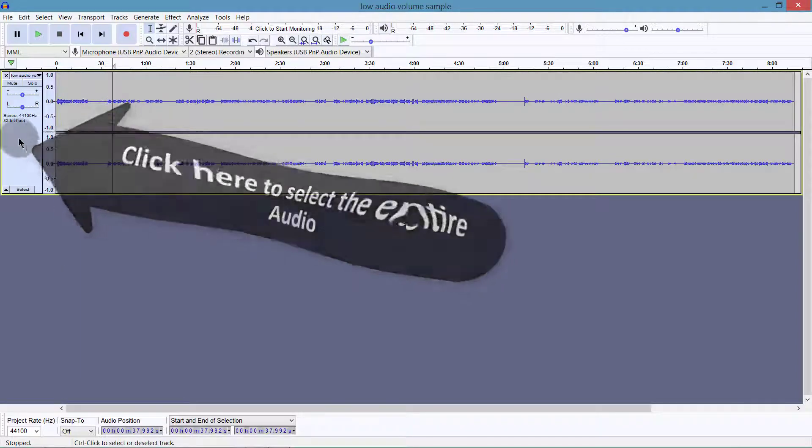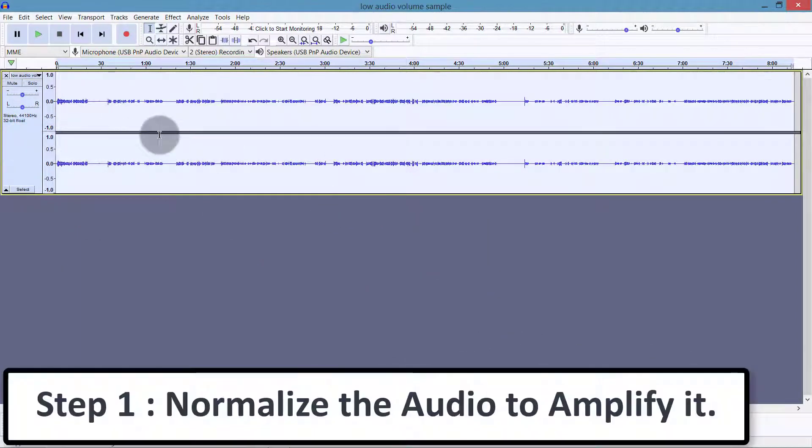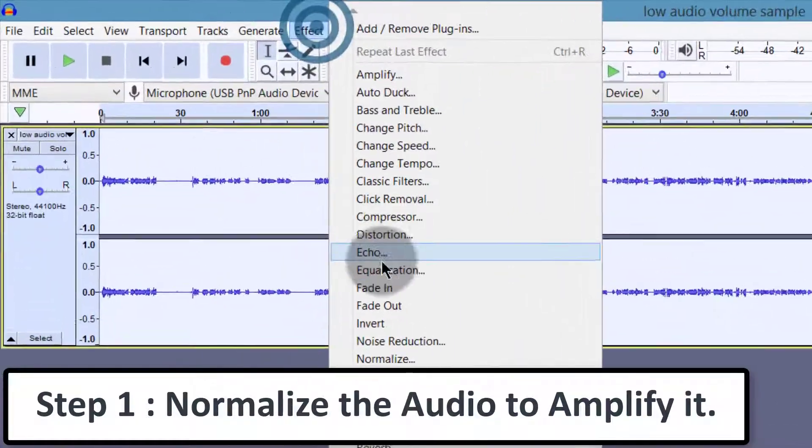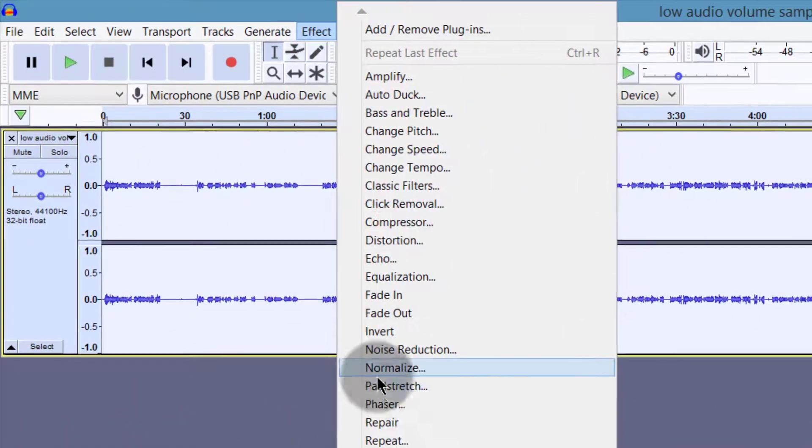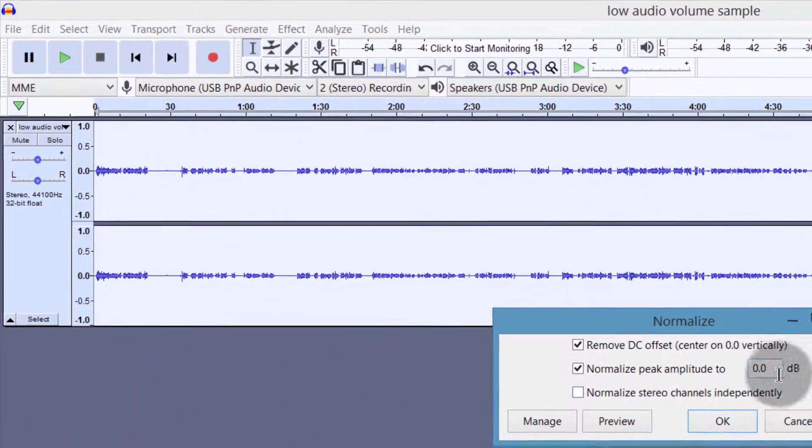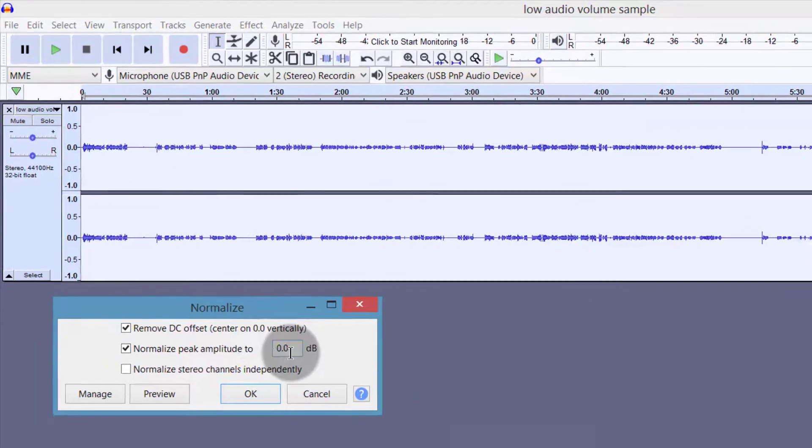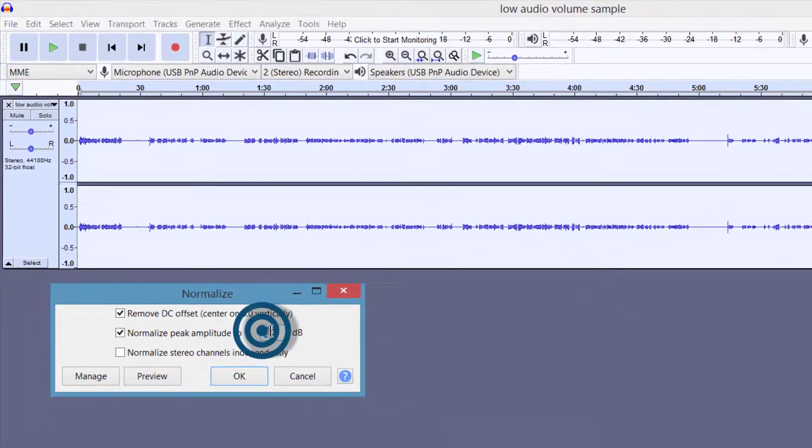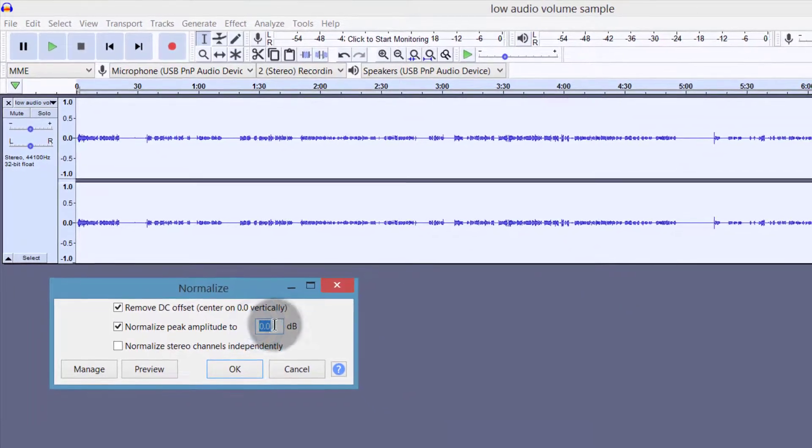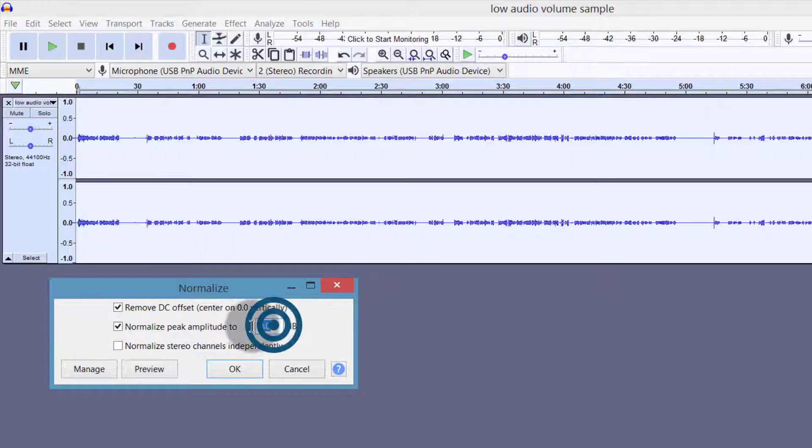So the first thing that I need to do is use normalize and I will raise it. I will raise it to 0 dB. Make sure you don't go above that, and I want the highest audio quality for this.